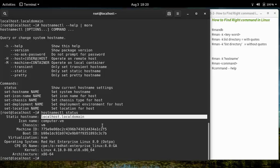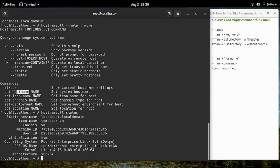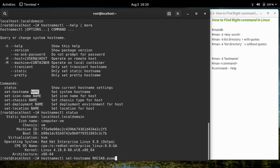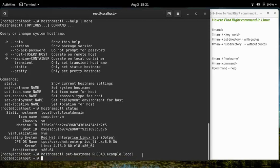Running 'hostnamectl status' displays the hostname set during installation. If we want to set a new hostname, we can use 'hostnamectl set-hostname' followed by the desired name. Let's set the hostname of this machine to 'rhcsa8.example.local' and press Enter.